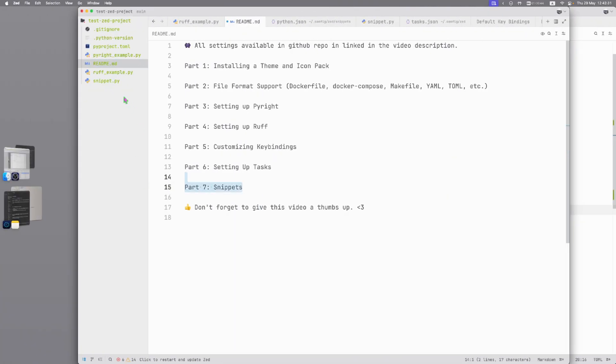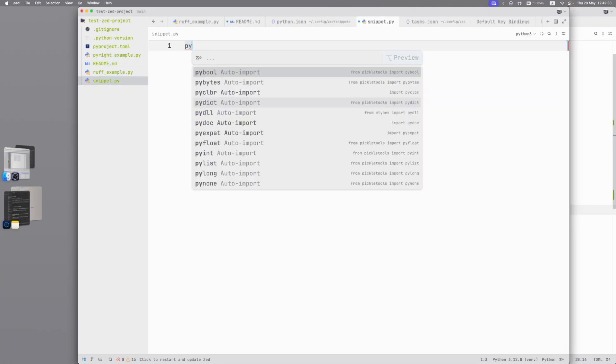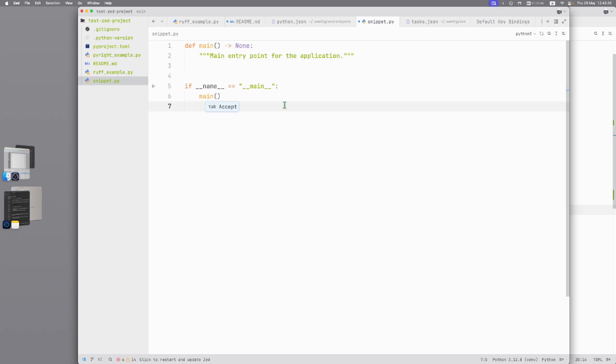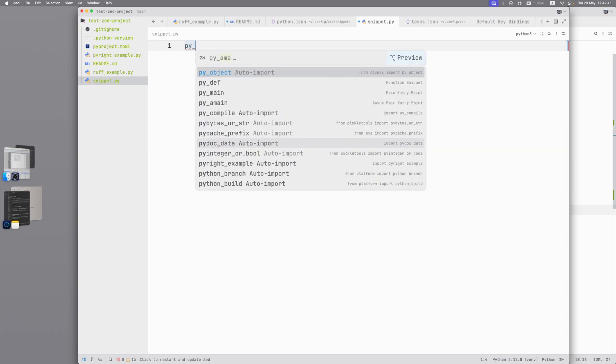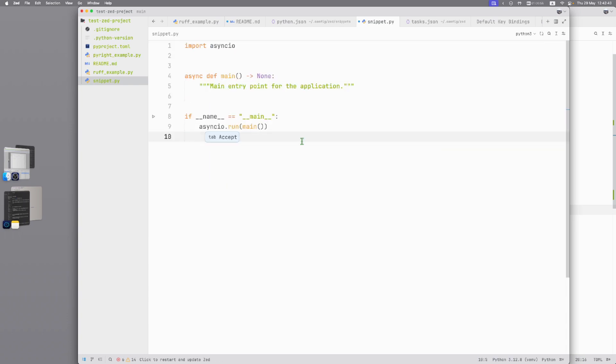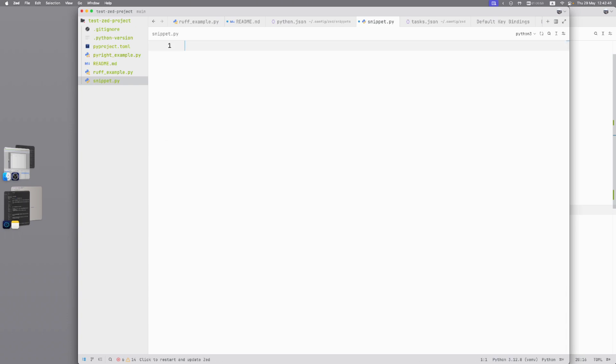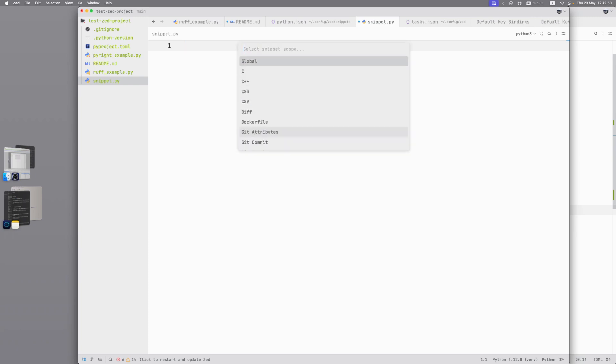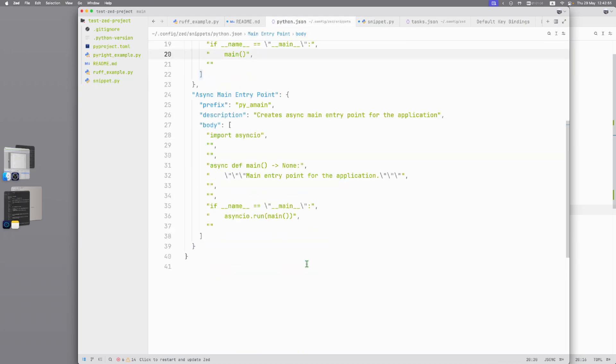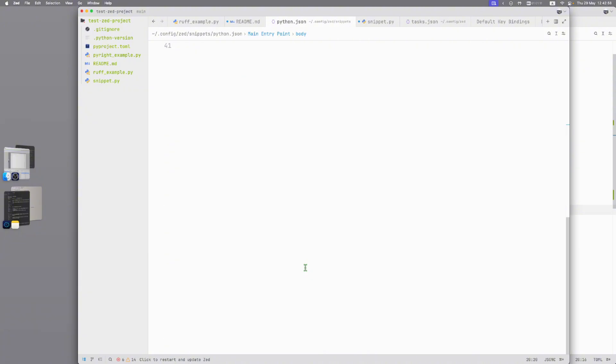Part 7: Snippets. We can type py main that will apply this code to our file. And also we can type py our main as an example. How to set up snippets. Command-Shift-P. Snippets. Configure snippets. Type language. Python in our case. And here we can set up all our snippets.